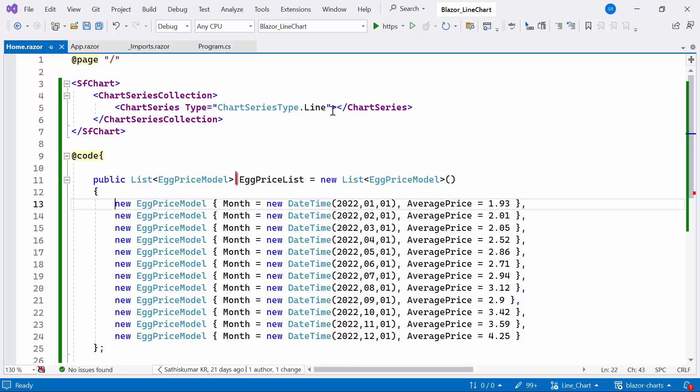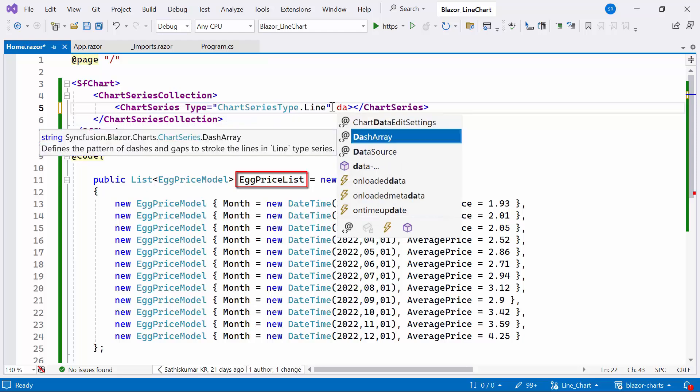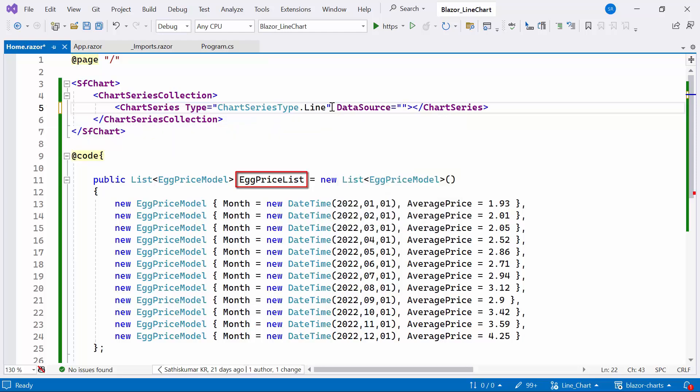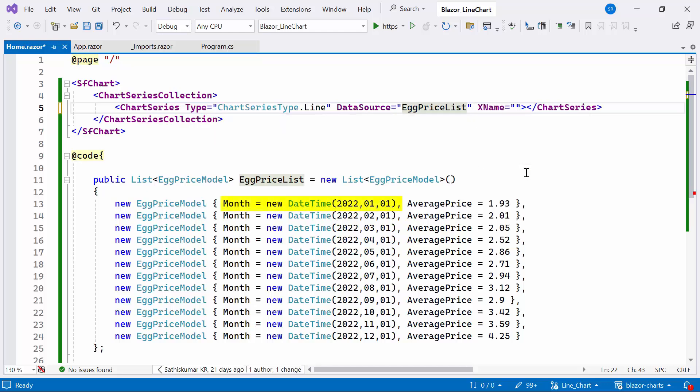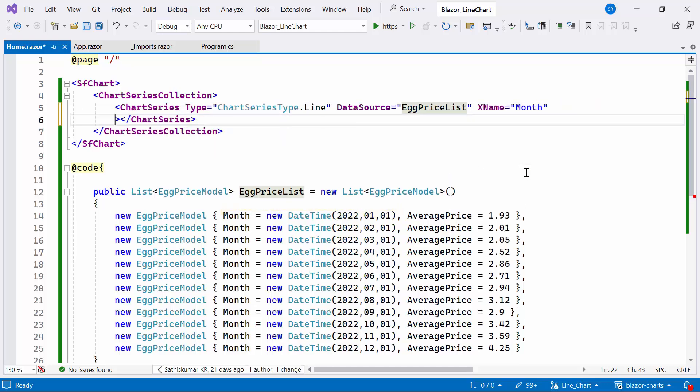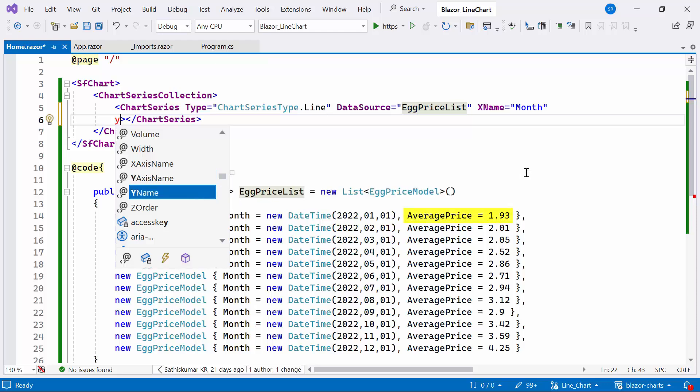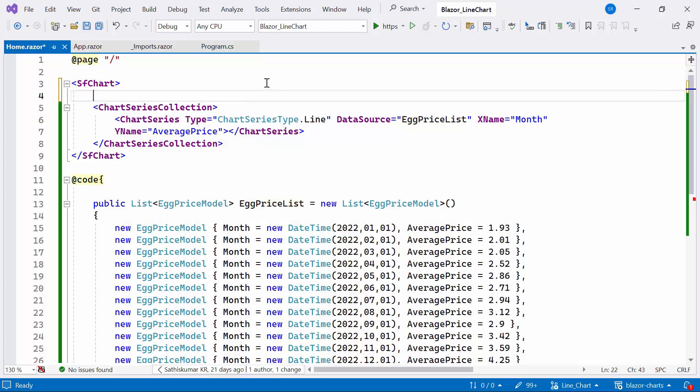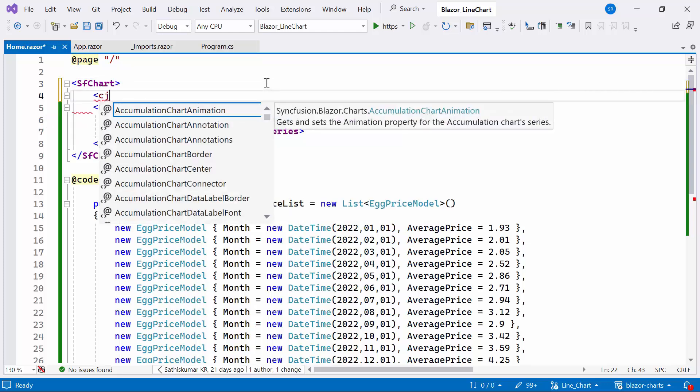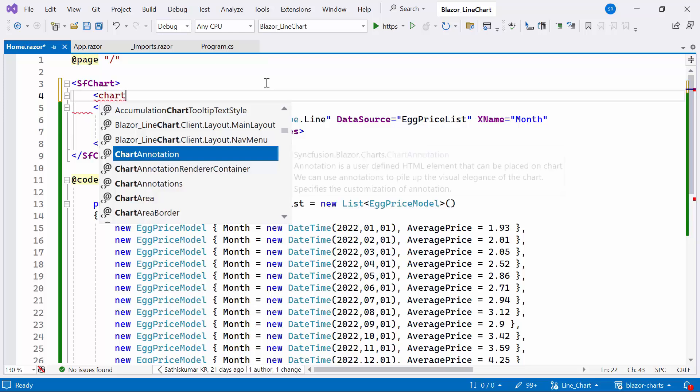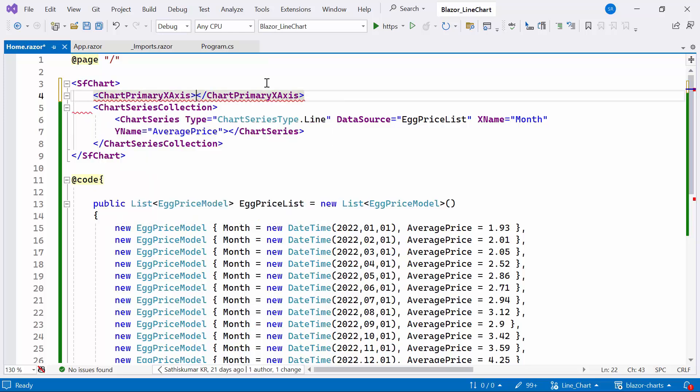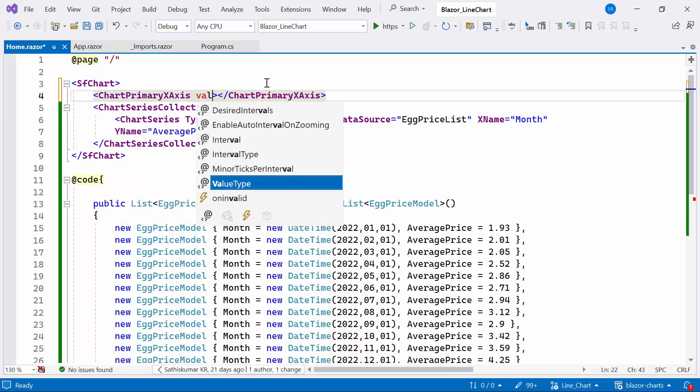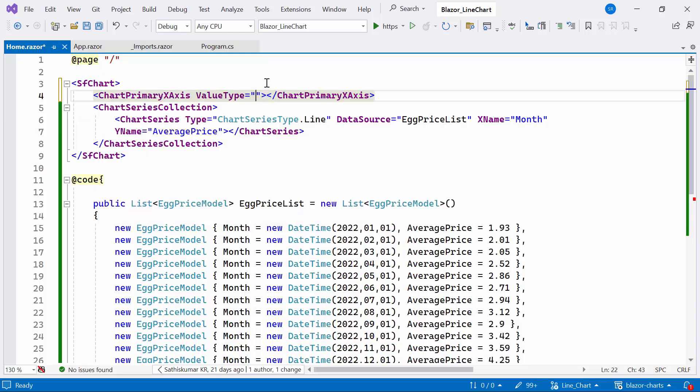Next, I bind the EggPriceList object to the dataSource property and map the data source fields: month to xName and averagePrice to yName properties of the chart series. Here I'm going to use dateTimeValueData in the xAxis, so first I define a ChartPrimaryXAxis tag and set the value type property to dateTime.